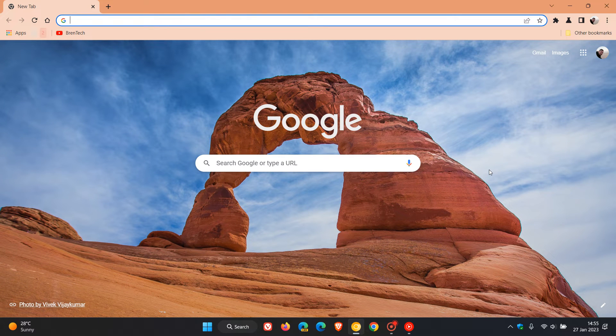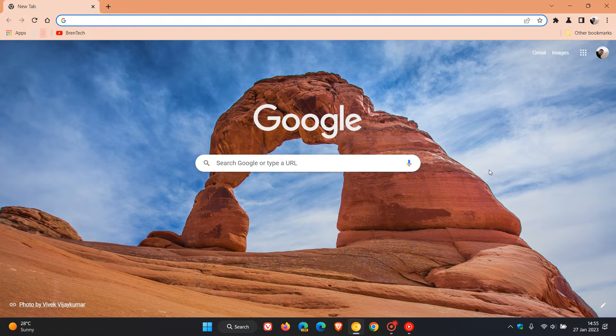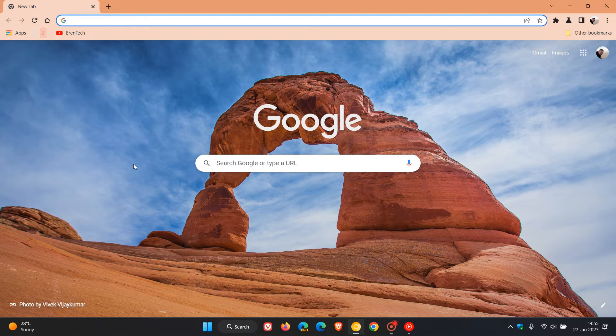Brent Tech here where tech is made simple. Over the last couple of months I've posted some videos that Google has started working on what they are calling a super secret Chrome refresh redesign for the browser this year.